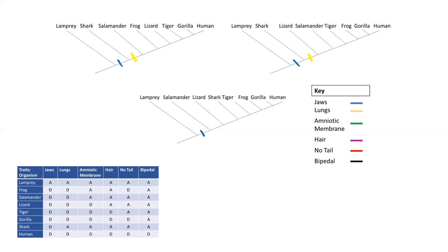The last tree gets a little tricky. Since lampreys do not have lungs, but salamanders, lizards, tigers, frogs, squirrels, and humans do — and sharks are way out over here — there must have been multiple evolutionary events. We could have lungs evolve in this ancestor, and then everything related to it would have lungs, but sharks don't have lungs. So to make sense of this, we need a second evolutionary event where lungs were lost in sharks. Lungs evolved so all these ancestors have lungs, and then the shark lineage must have lost their lungs. So for this tree, lungs require two evolutionary events.